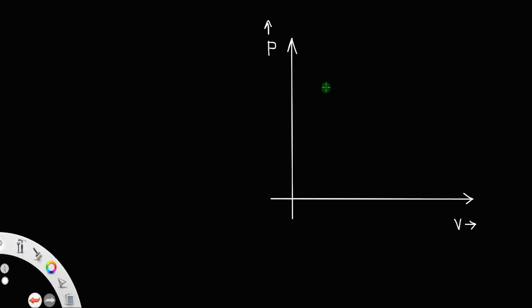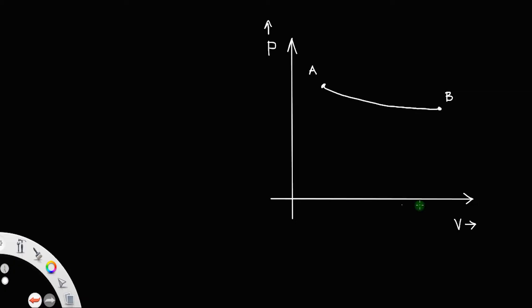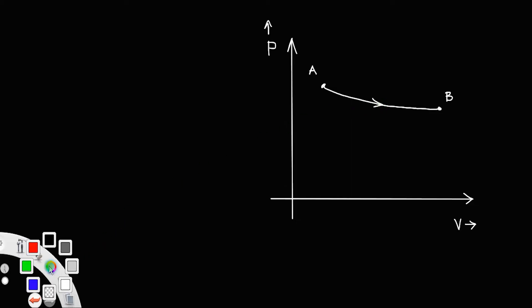The first process is the gas will expand from point A to point B. As you move towards the right on the x-axis, the volume increases. So the volume at A is less than the volume at B, which means the volume at B is greater and the gas is expanding. Here the temperature remains constant, so this expansion is called isothermal expansion.